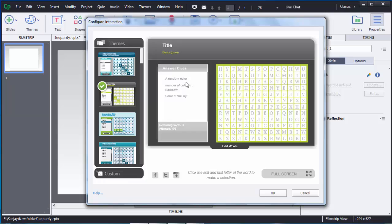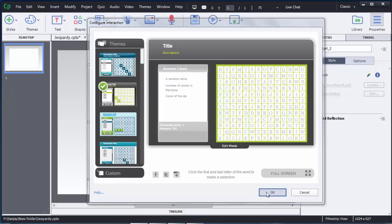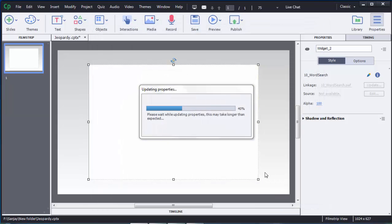You can see the questions added in random colors: number of colors in the rainbow, and color of the sky. These questions are added here. Then you need to click OK so that the question will be added on the slide.